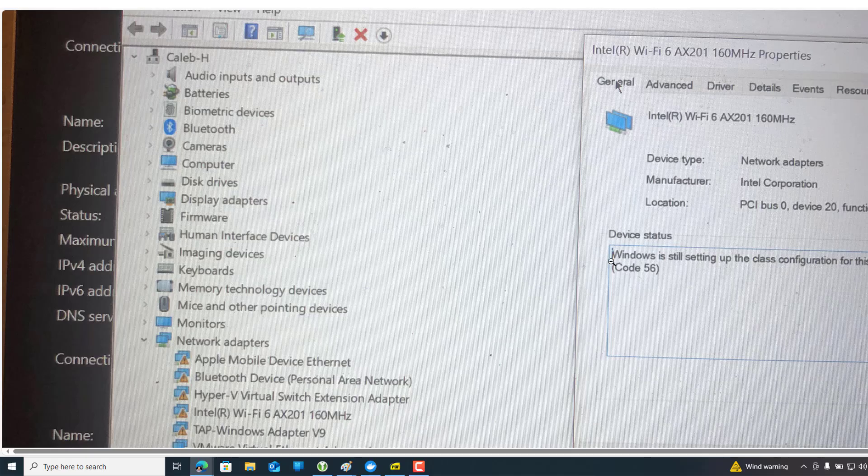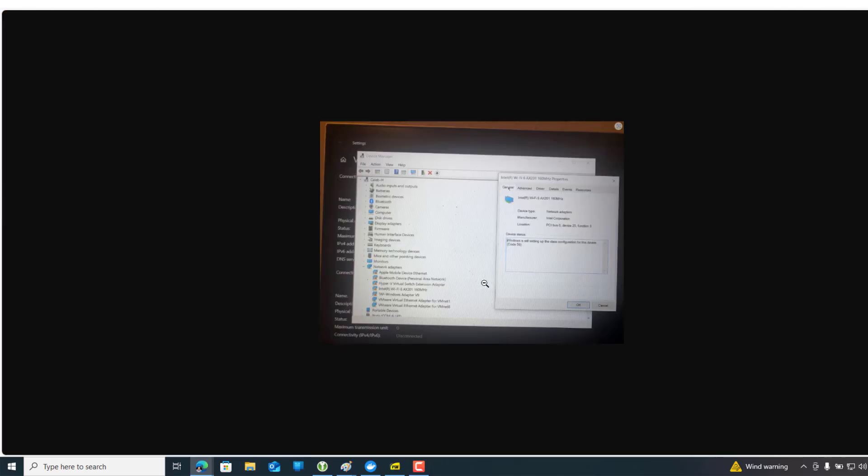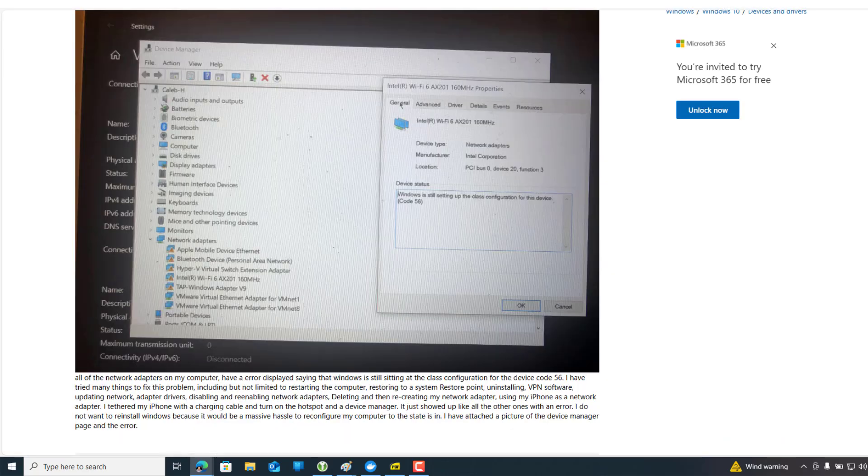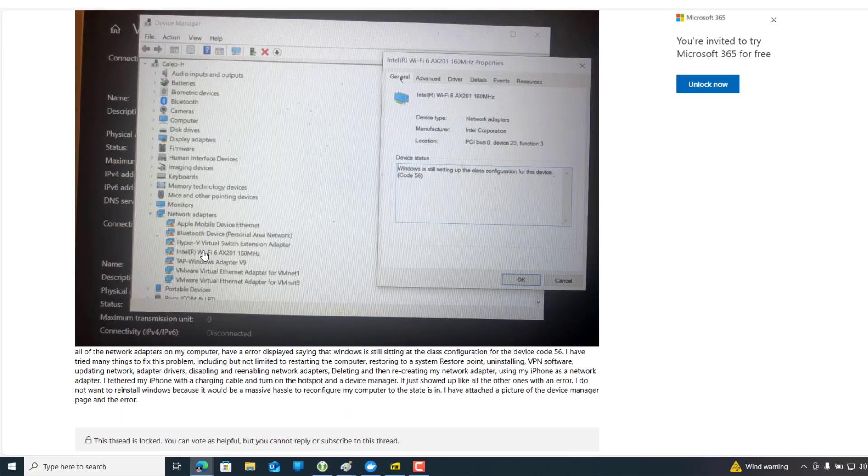It shows 'Windows is still setting up the class configuration for this device code 56'. This is the same situation that happened with me today.